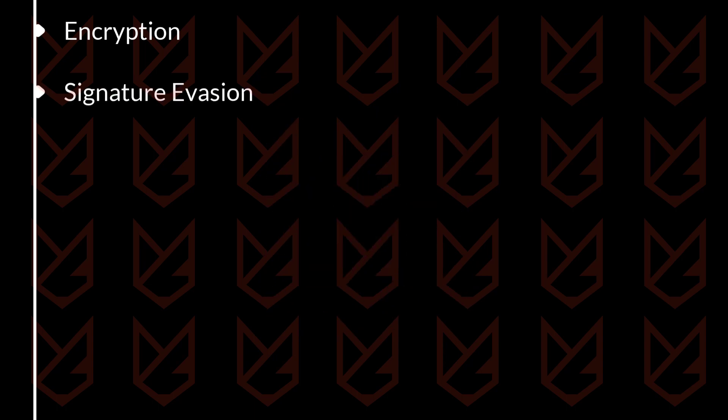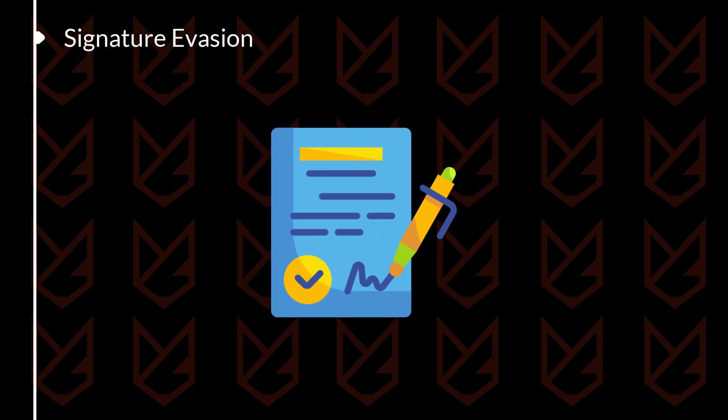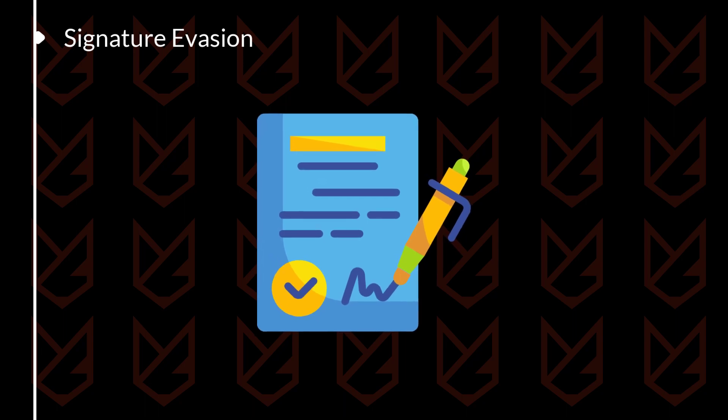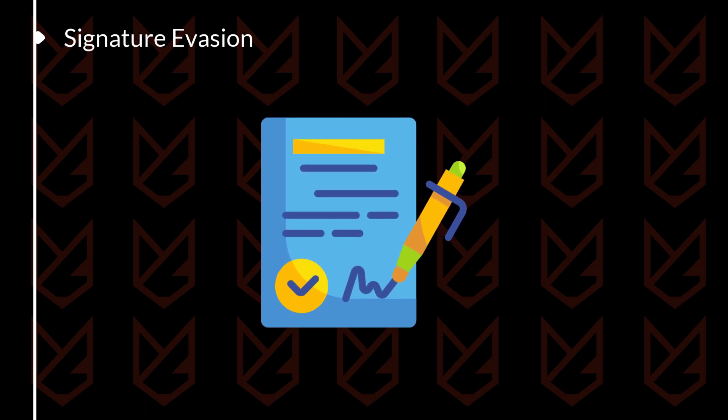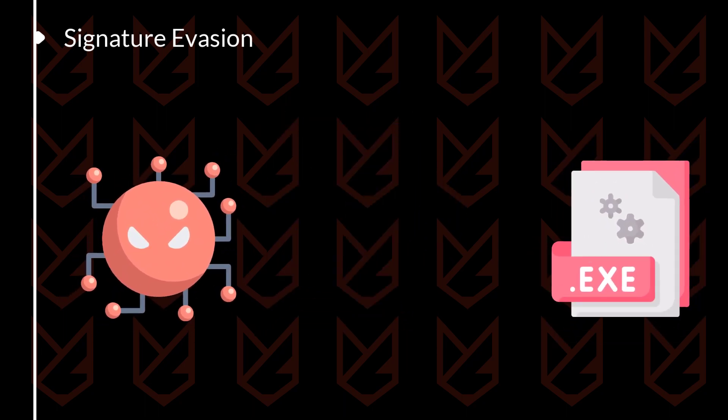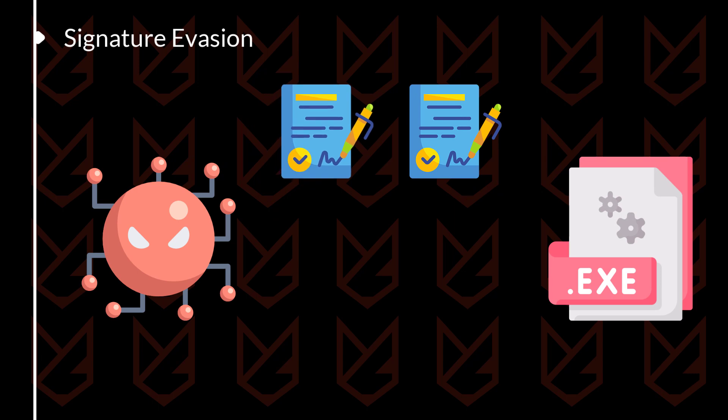Signature Evasion: Signature Evasion is a technique used to make malware more difficult to detect. Hackers will use this technique to make their malware look like something else. This makes it almost impossible for anti-malware applications to detect the malware.